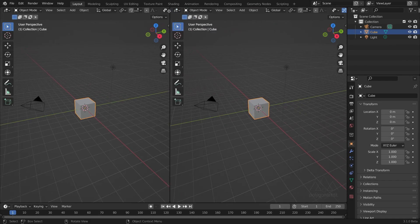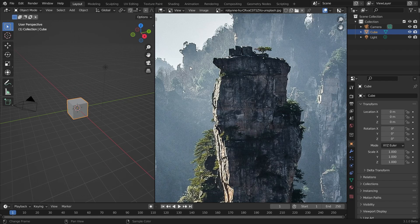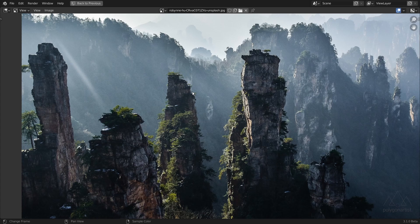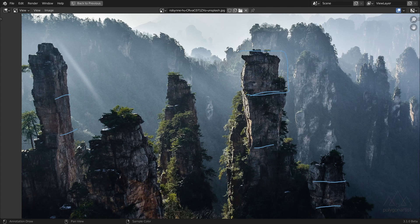I'm going to jump into Blender and split my view. I'll go into the UV Image Editor and load up my image — Control+Space to go full screen. From an initial inspection you'll notice that these cliffs have erosion marks. I believe this is where the water level once was and has eventually receded, leaving these marks. We want to incorporate this aspect when we're modeling our cliffs later on.